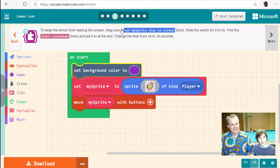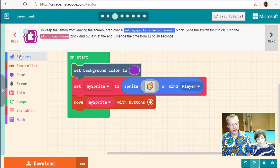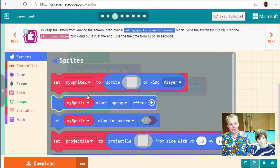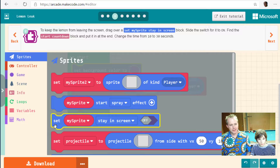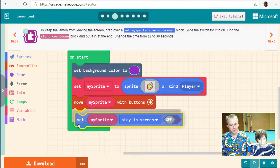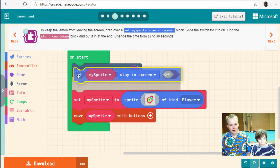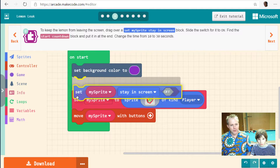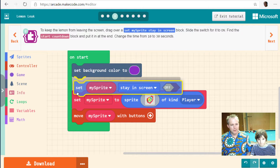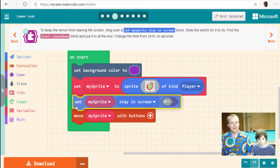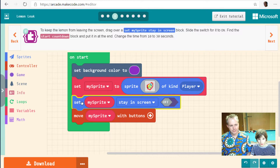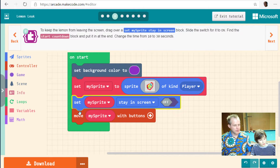Drag over the set my sprite keep on screen block to keep the lemon from leaving the screen. That's very interesting — let's take that block in. Where should we put it — on start? And should it go before or after you create the sprite? After, right — that's a common mistake. If you put it before you create the sprite and try to use the sprite, it's going to glitch.